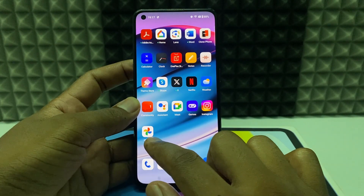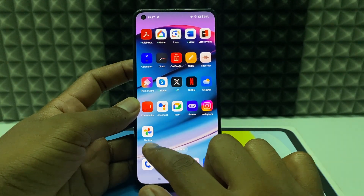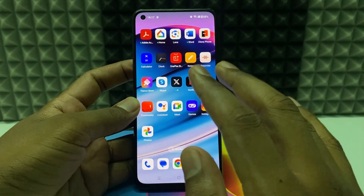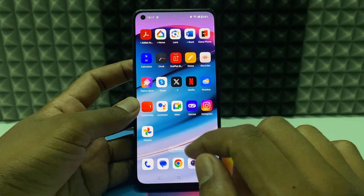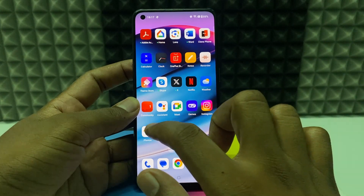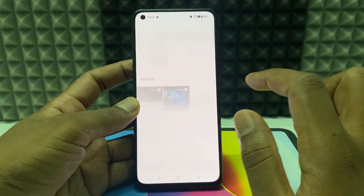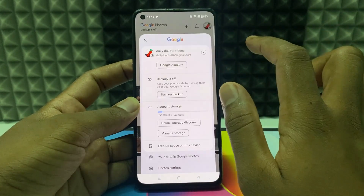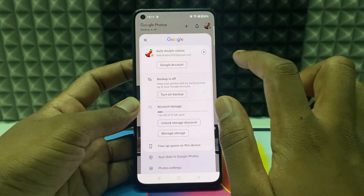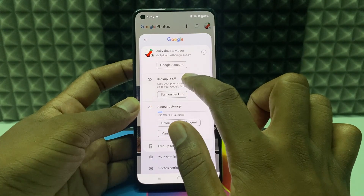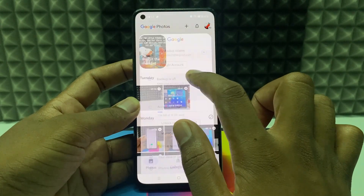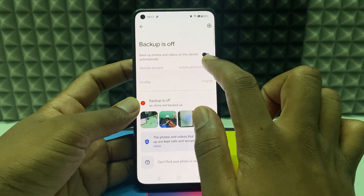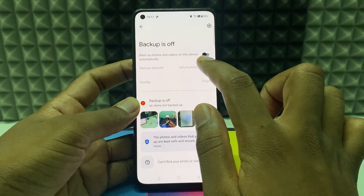If you want to deactivate your Google Photos app, you can easily do that. First, open the Photos app, click the menu, and click the backup option. Make sure your backup is turned off.